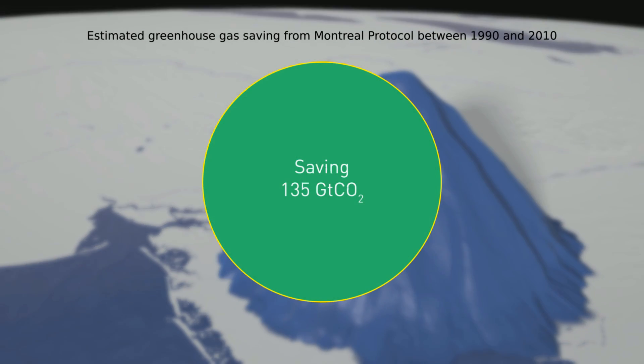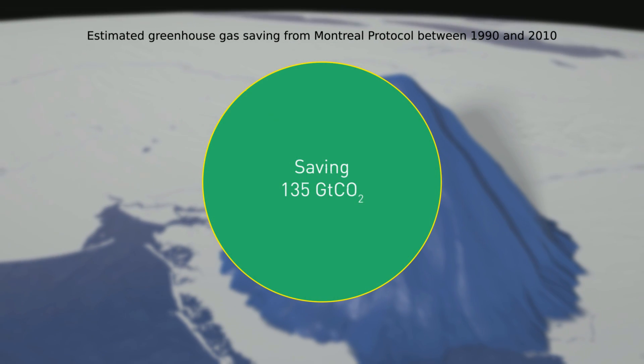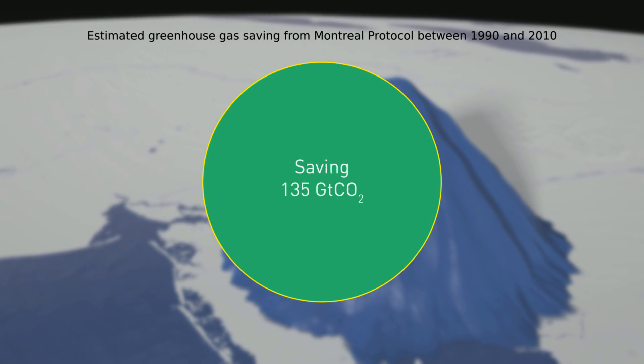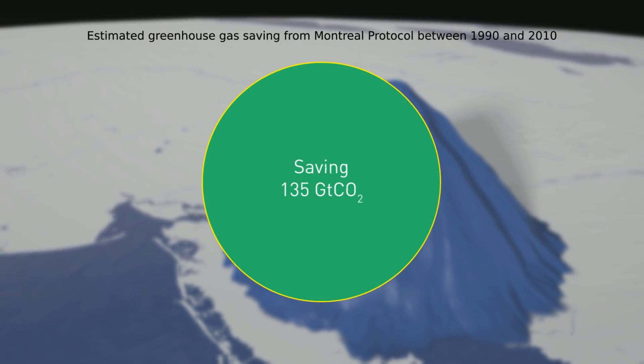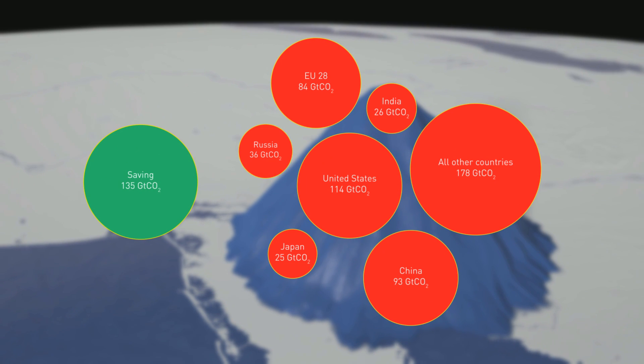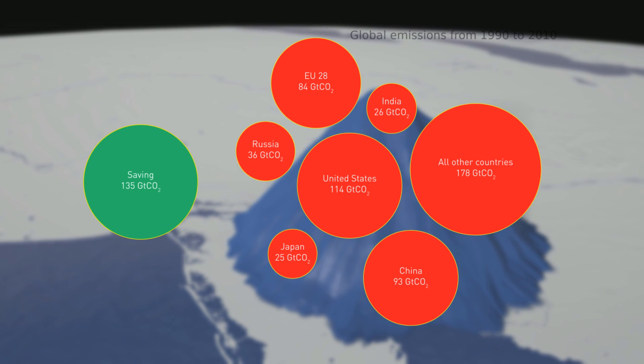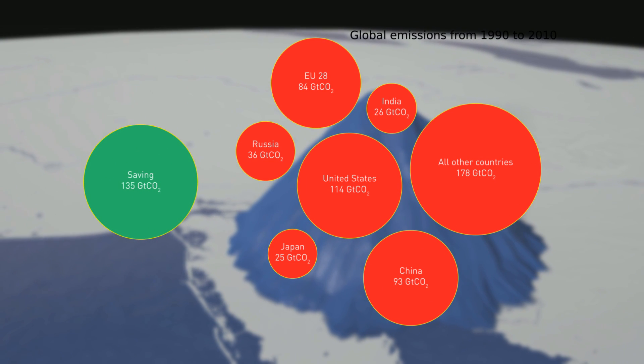To put that saving into perspective, it's equivalent to a quarter of all global emissions between 1990 and 2010.